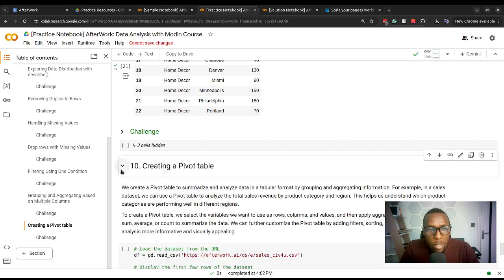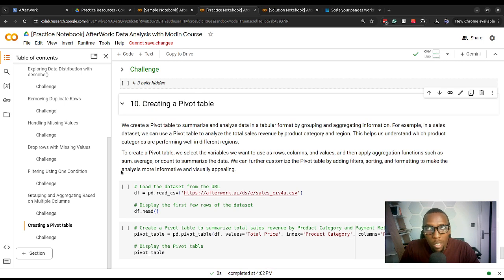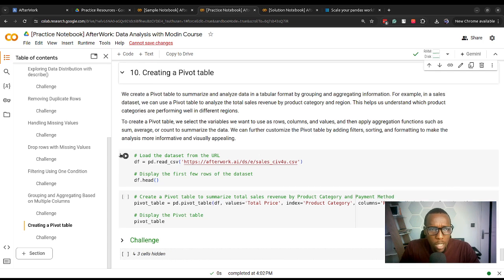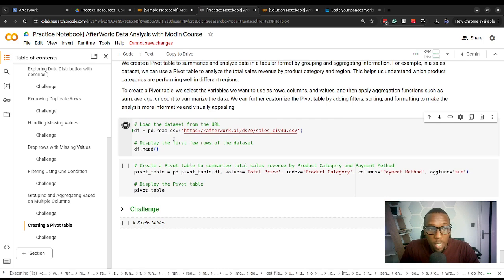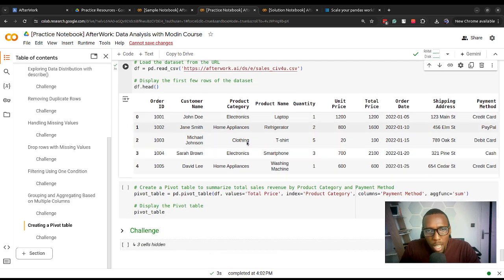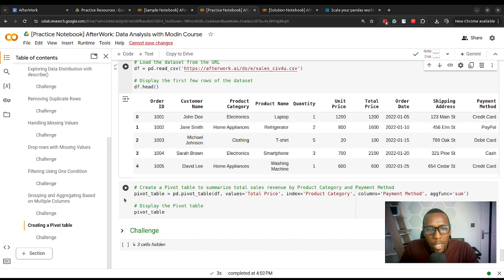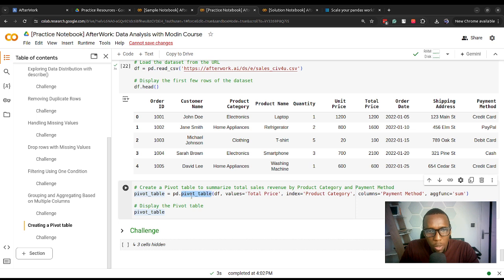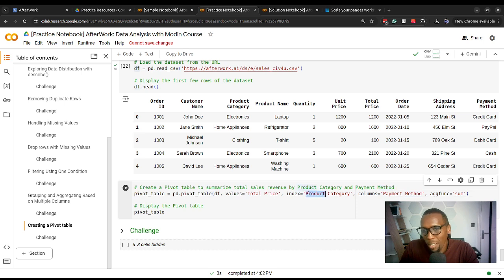Still on the topic of grouping, instead of the groupby function we can use the pivot_table function to create a pivot table. Assuming this is our sales dataset containing information about orders, we might want a pivot table with product category and payment method as well as the total price for each payment method. We specify pd.pivot_table — where pd is Modin — the DataFrame we want to create a pivot table from, the values to perform numerical operations on as total price, and perform the sum of total price for each payment method per category. We then display the pivot table.